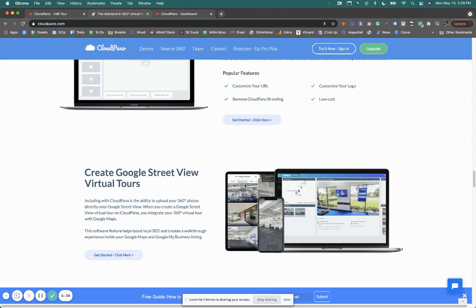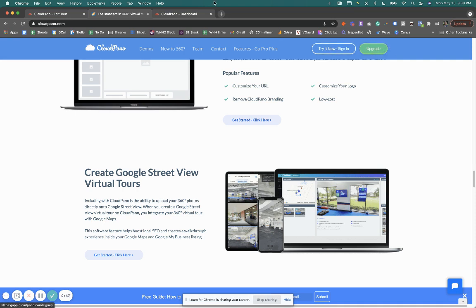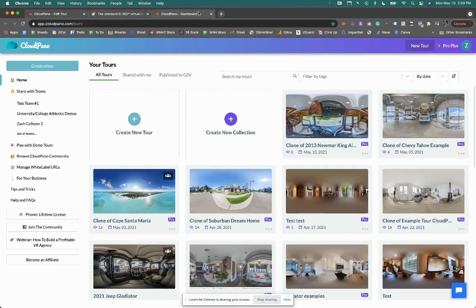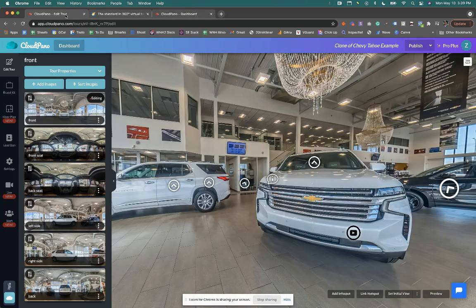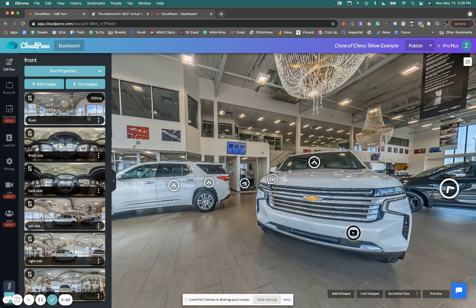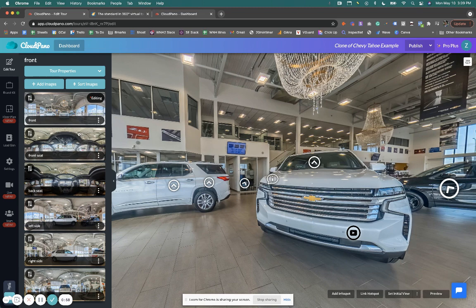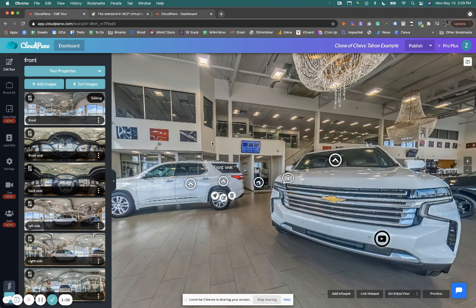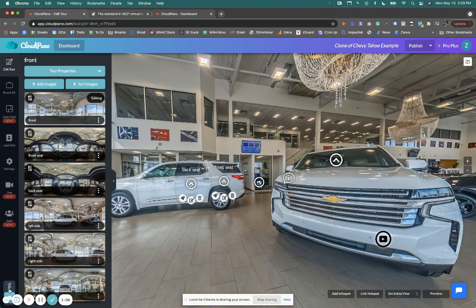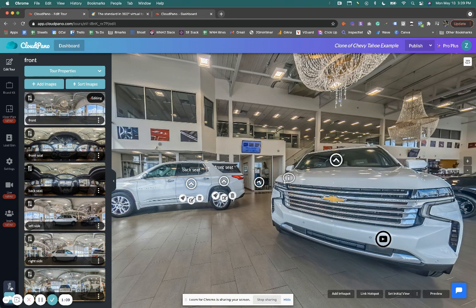So when you first get started, you become a ProPlus member, upgrade your account, click this big green button. Then once you sign in, you'll see a dashboard. It looks something like this. You're going to go into one of your tours. I have a Chevrolet showroom example. Now there's a lot of really cool features here you can use to create a really cool virtual tour experience. But I'm just going to jump into the GSV editor. That's Google Street View. And click this little orange man right here.